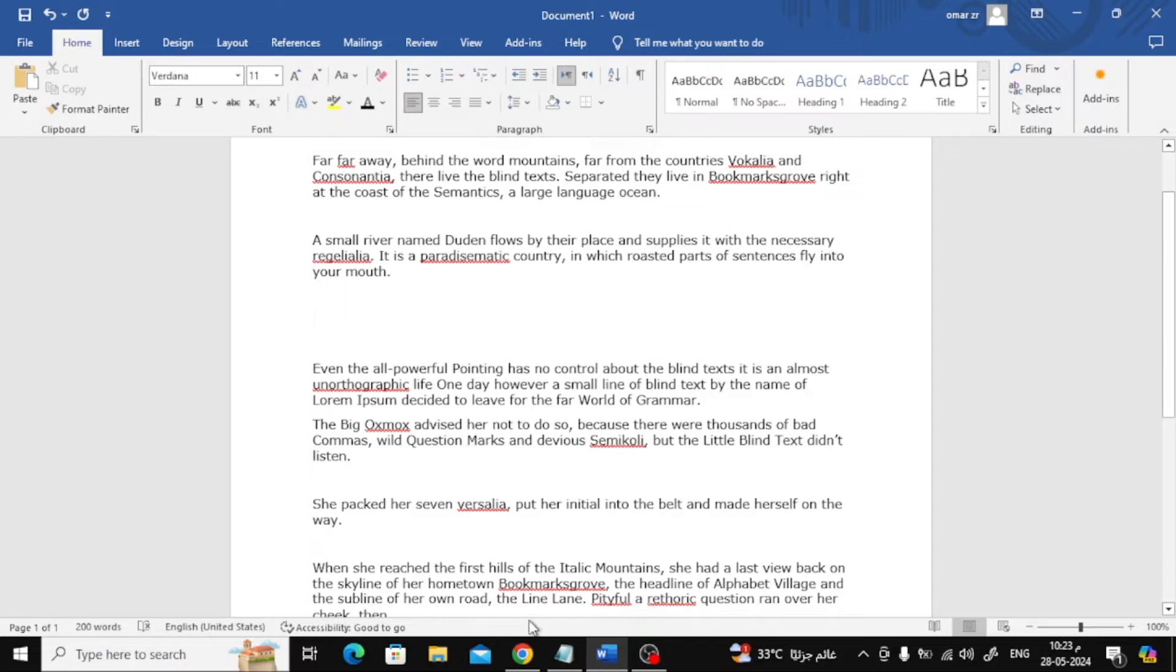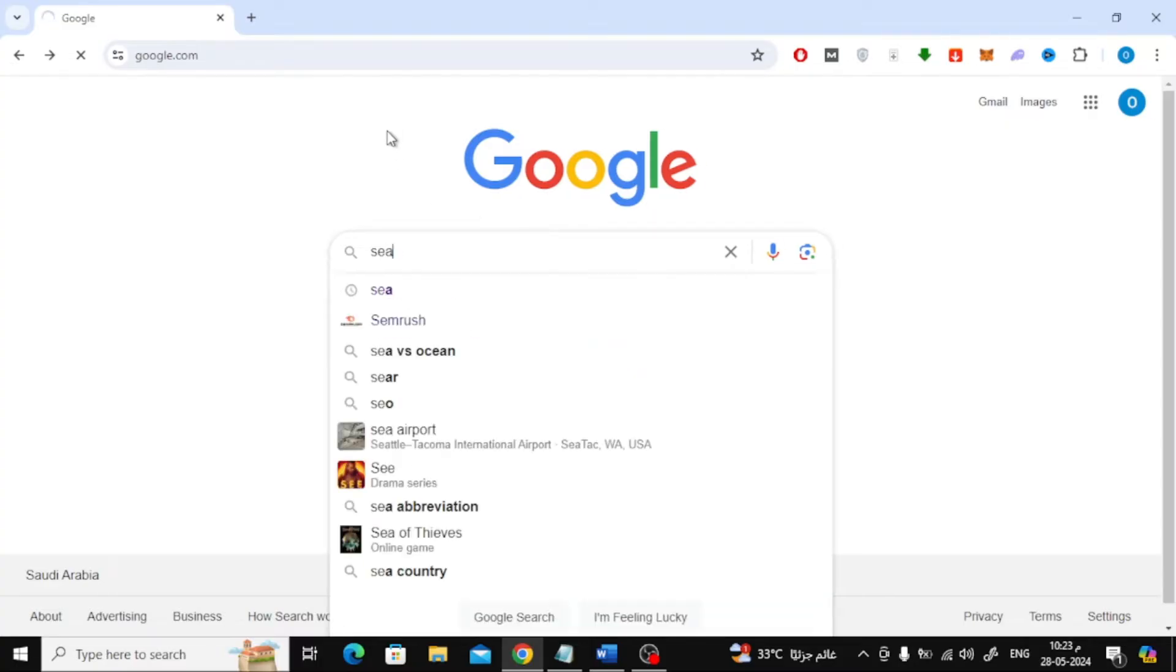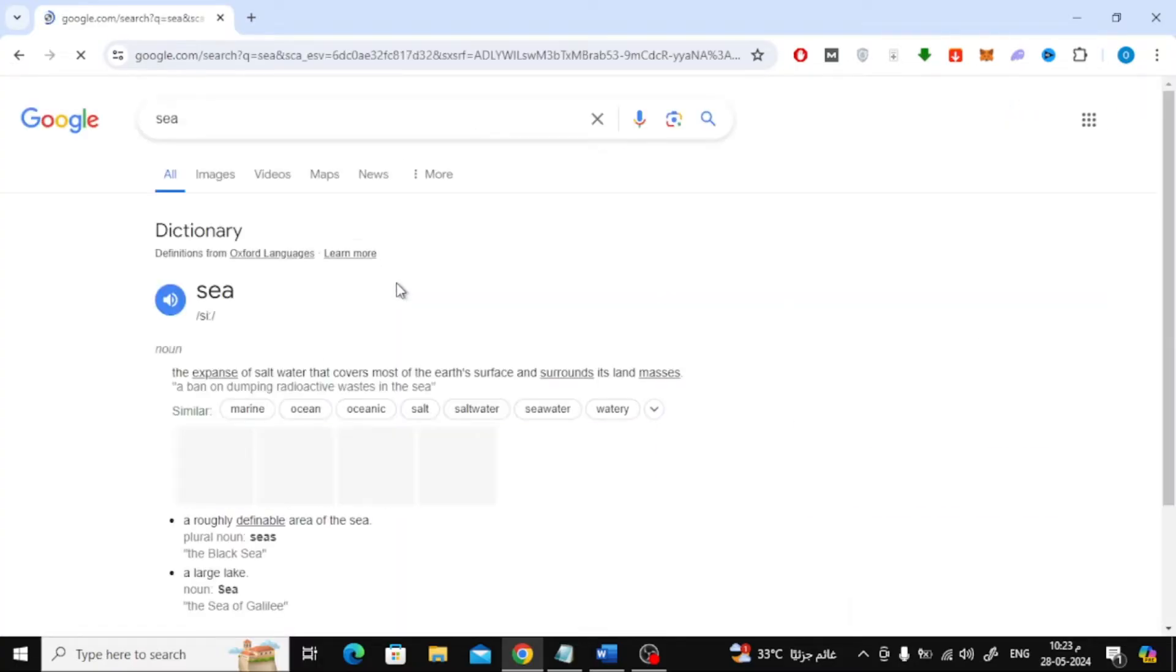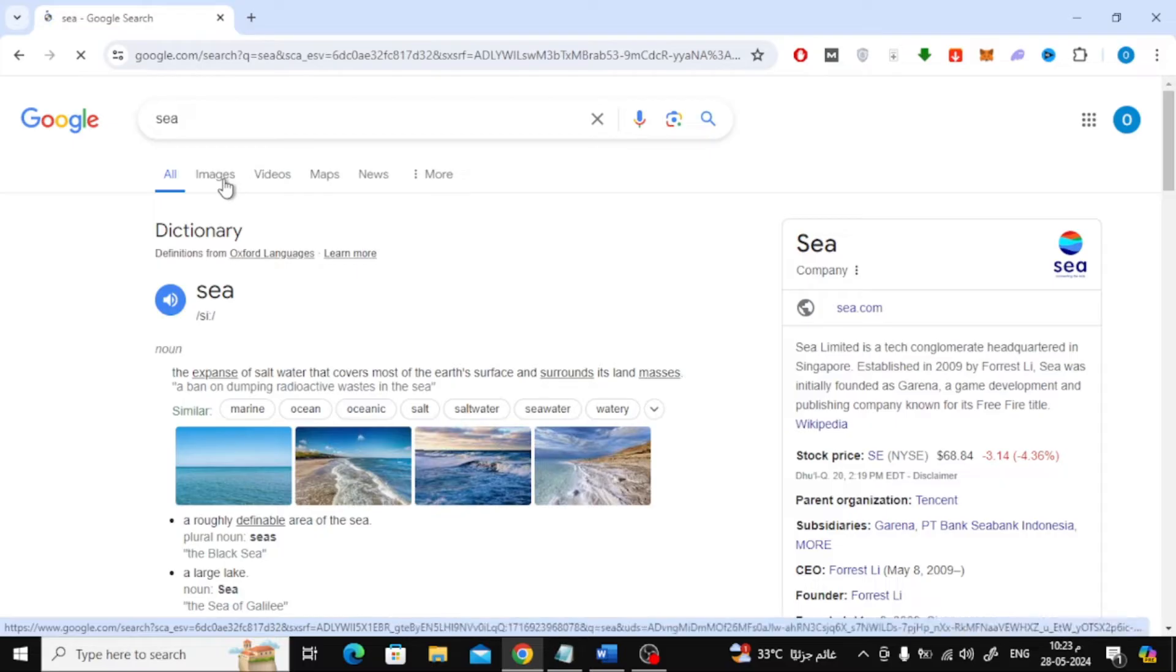To do this, open the browser from below. Then, in the search bar, type the name of the image you want. After that, click on the images option from the top.